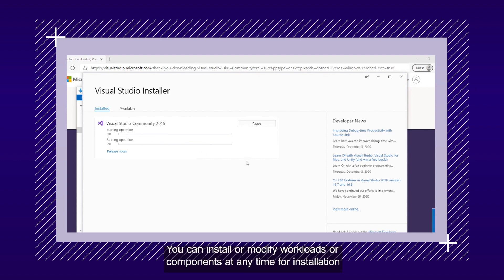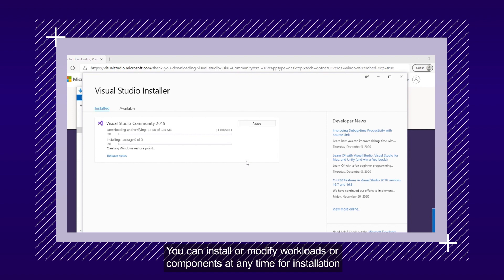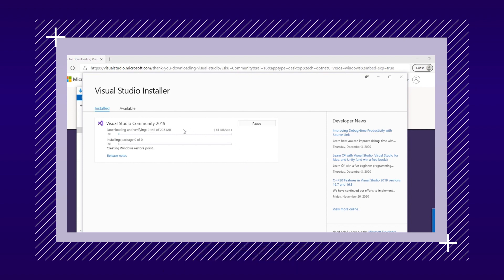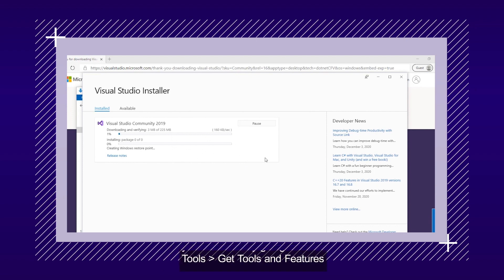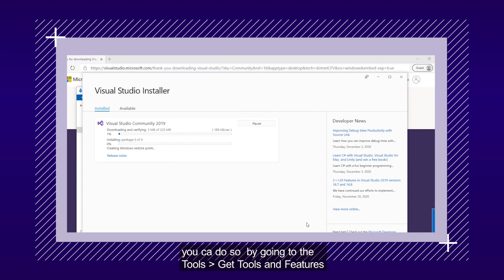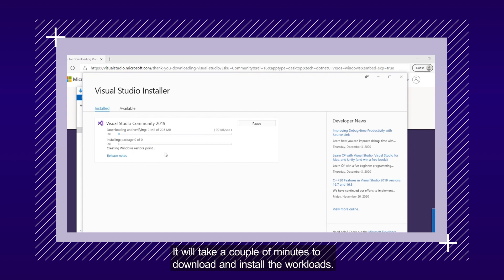You can install or modify workloads or components at any time if you didn't install them initially. You can do so by going to Tools, Get Tools and Features. It will take a couple of minutes to download and install the workloads.